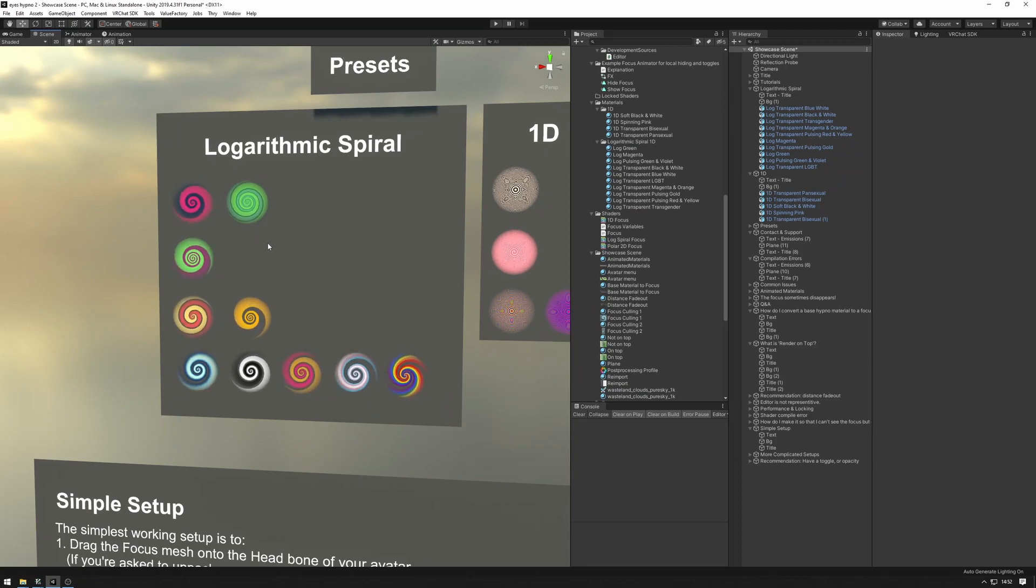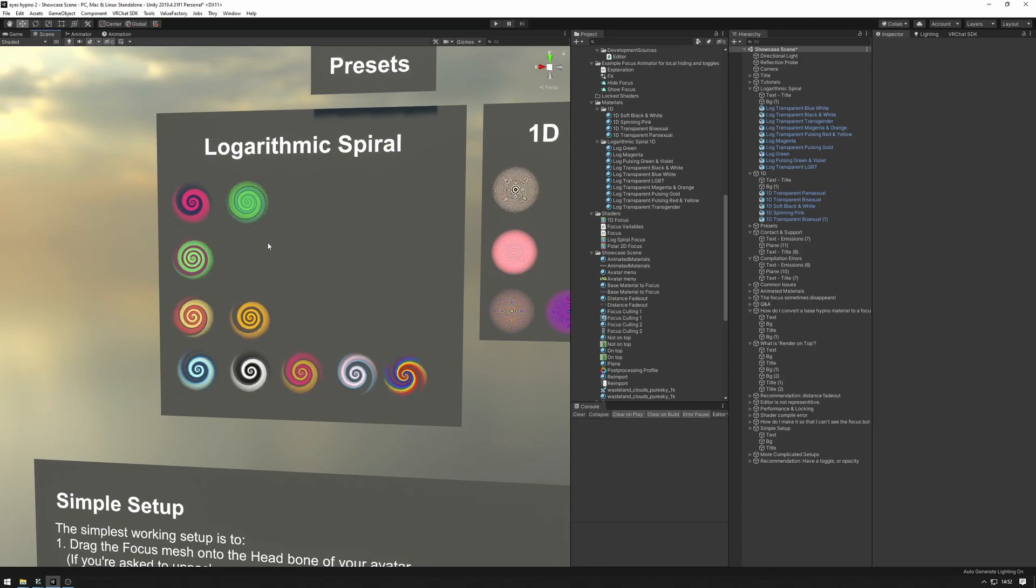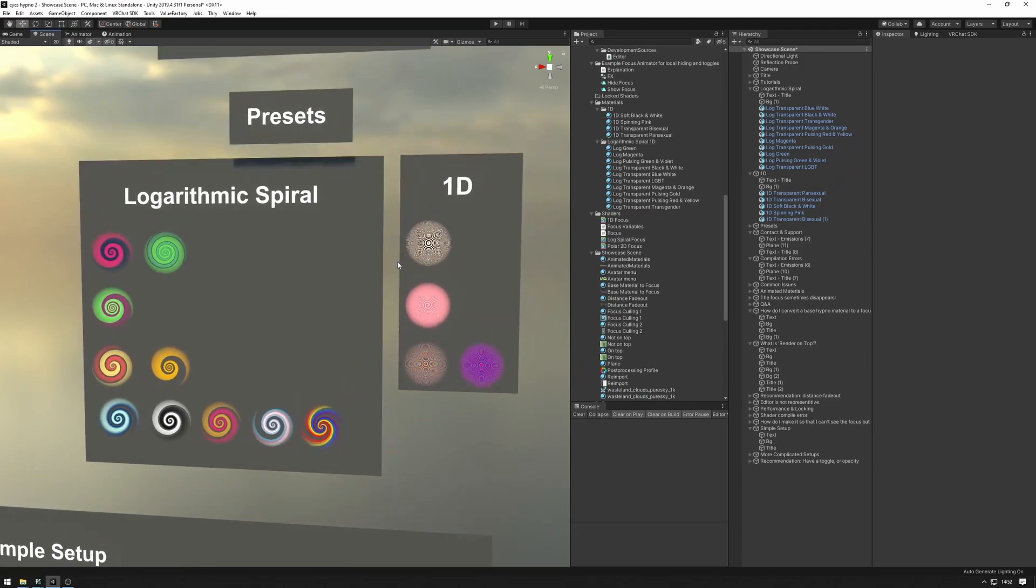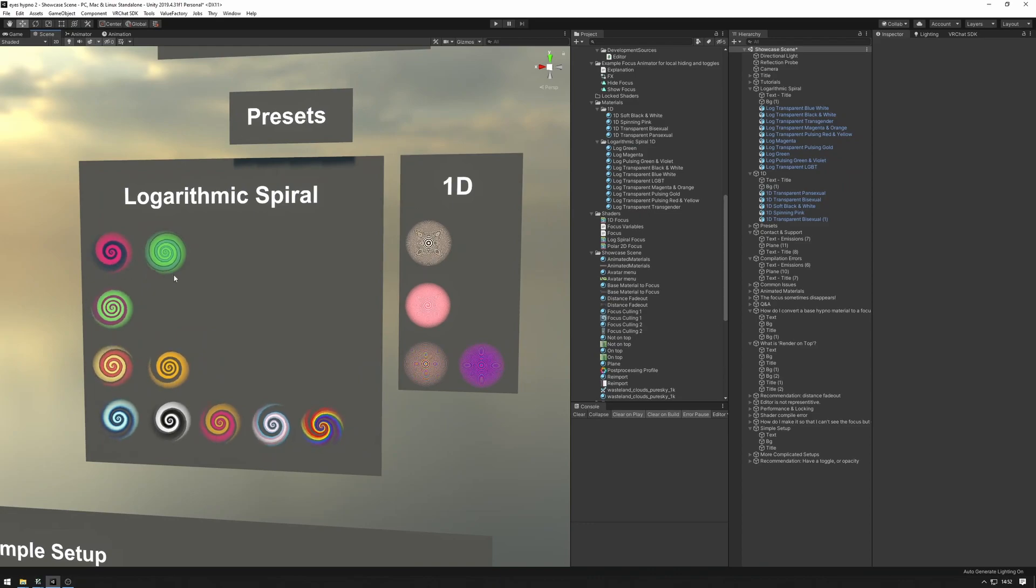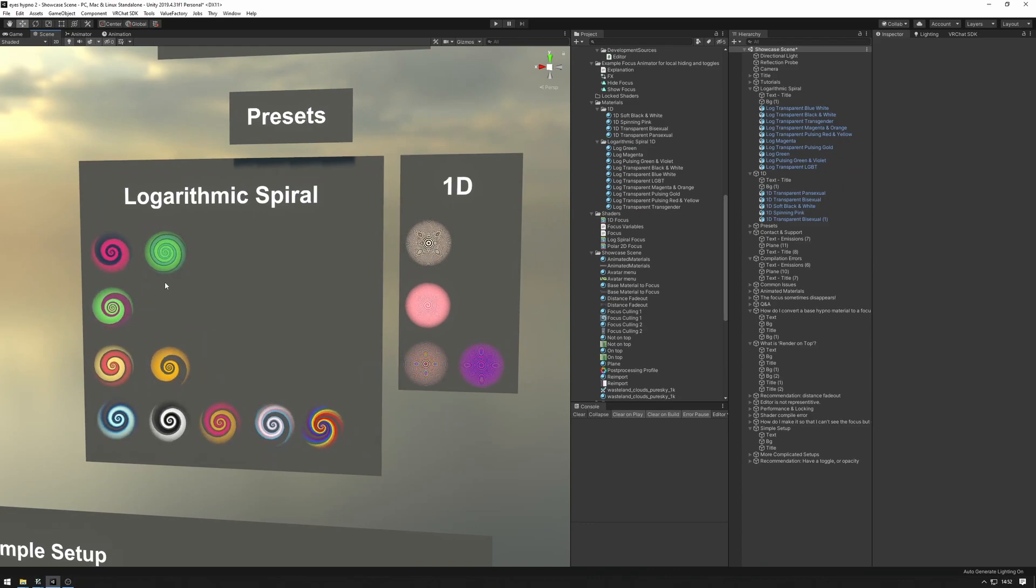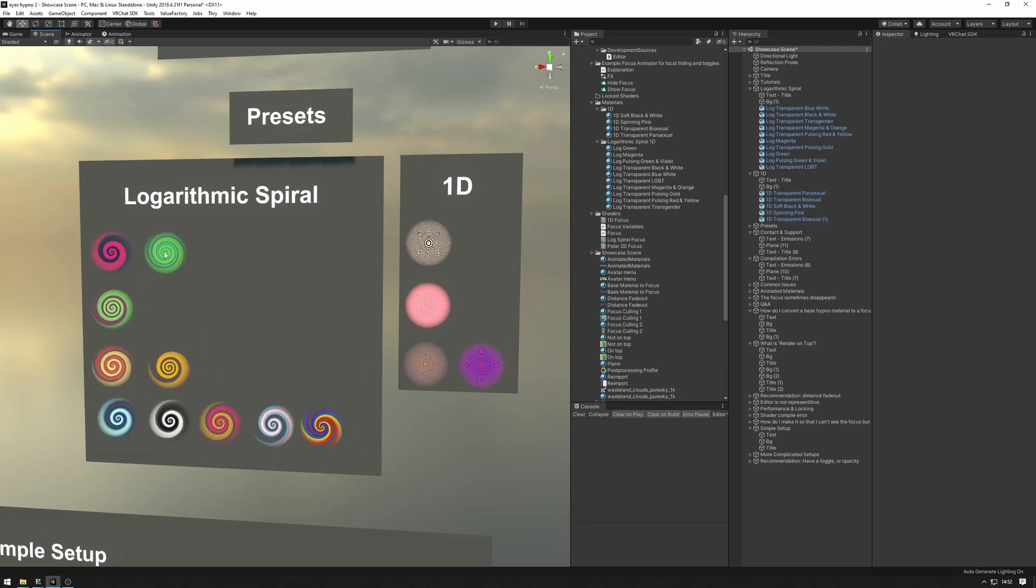There are a few ways of getting a focus material. The first one is just picking one of the presets out. It's very simple how to do that.